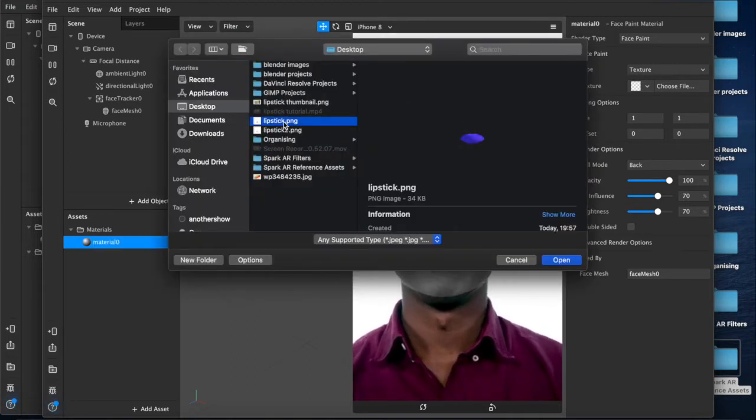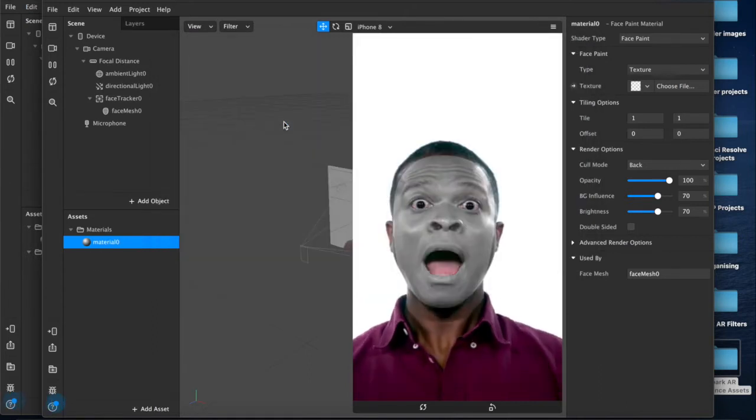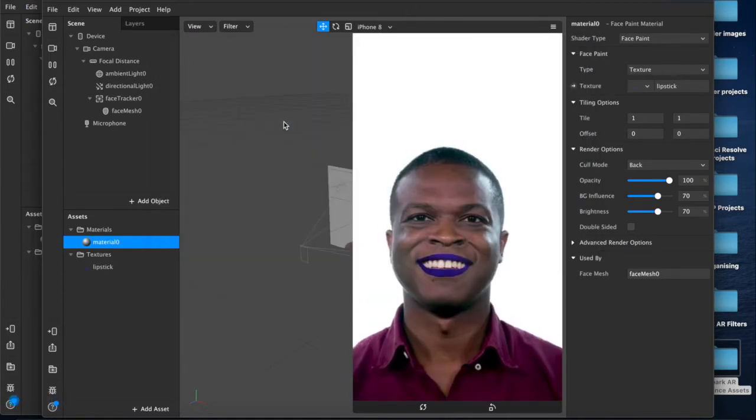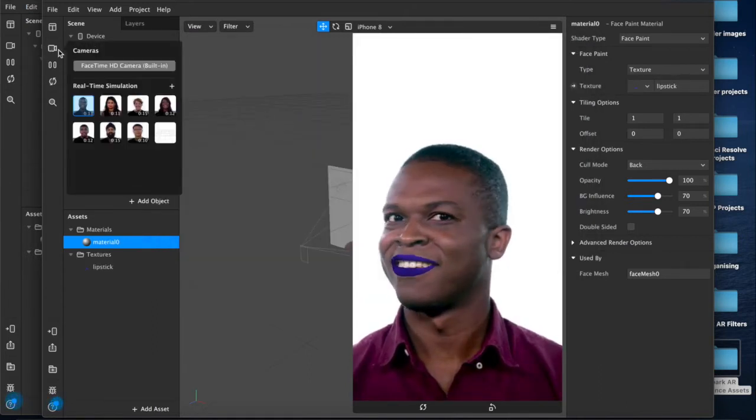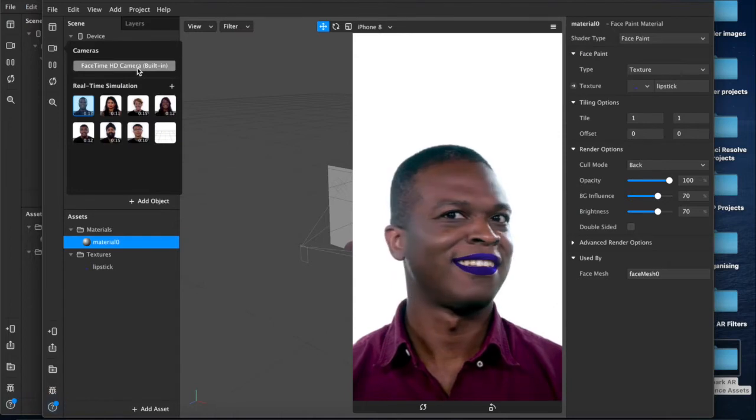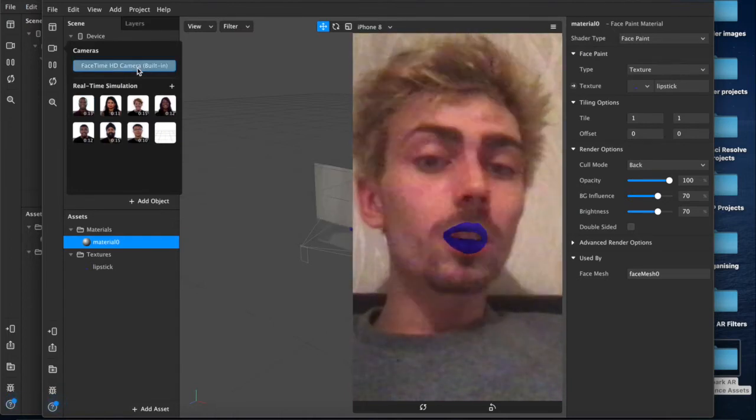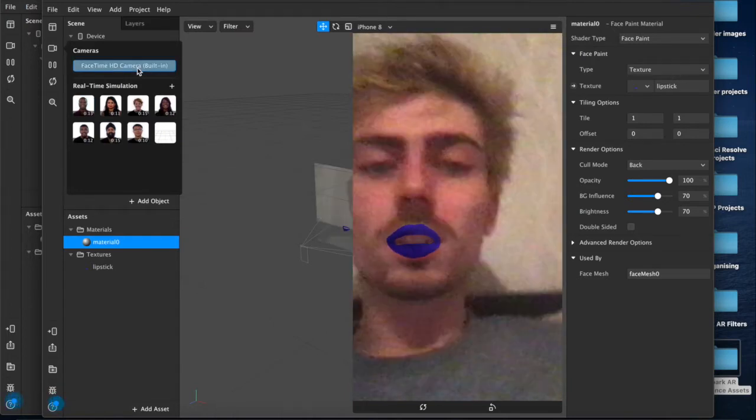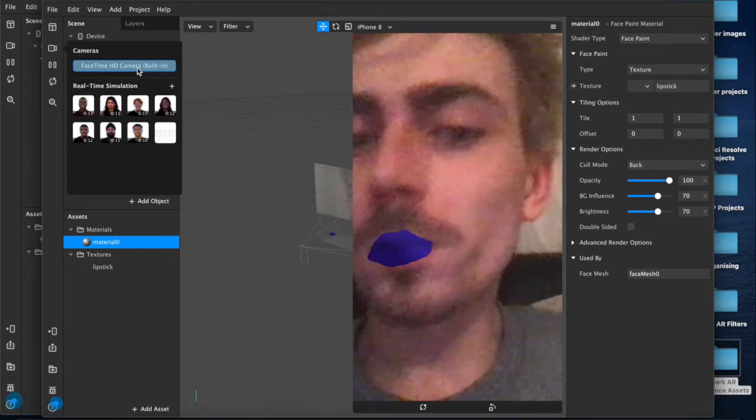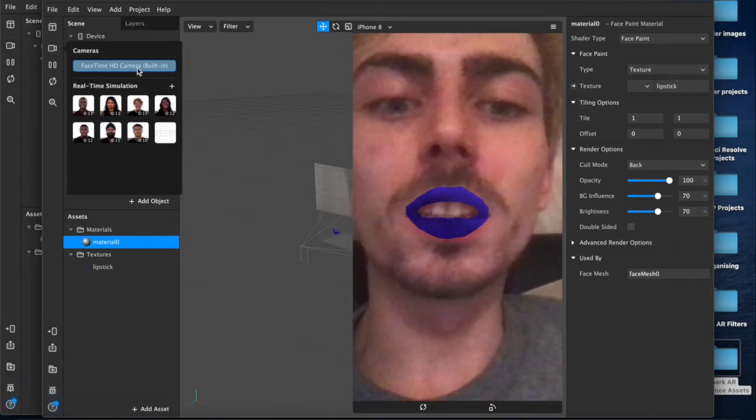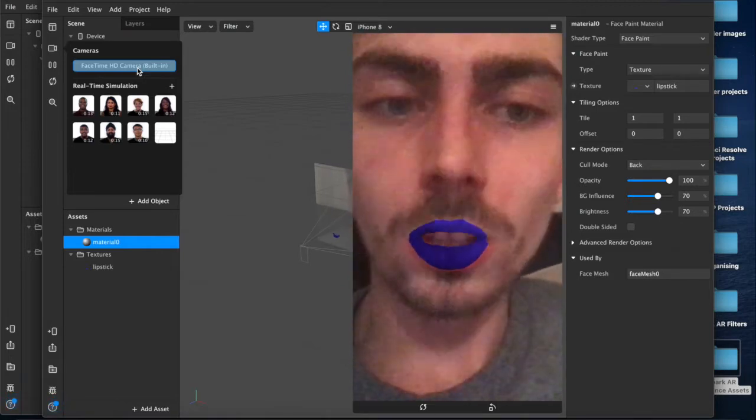Which is this one, and as you can see tracks on nicely to the face, doesn't go too far outside. It's a little bit rough around the edges but again I made this in two minutes so shut up.